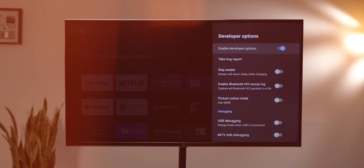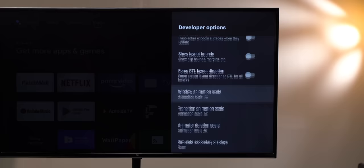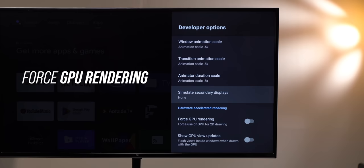Another option in developer options that a lot of people say makes their Android TVs faster is 'Use GPU for 2D rendering.' Just enable this, and things start to feel more responsive.